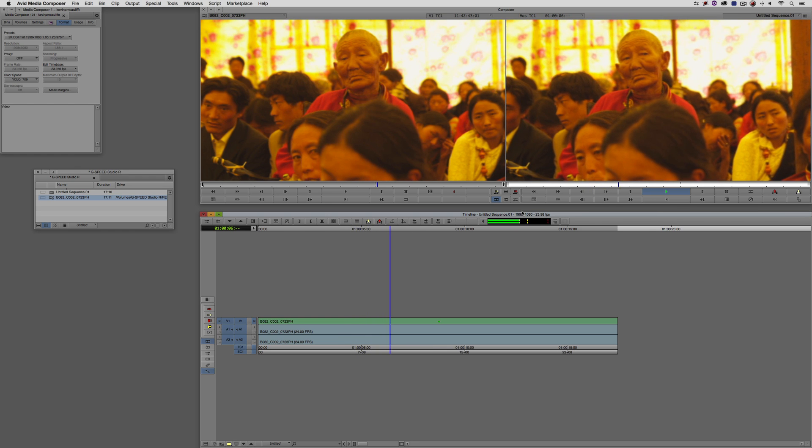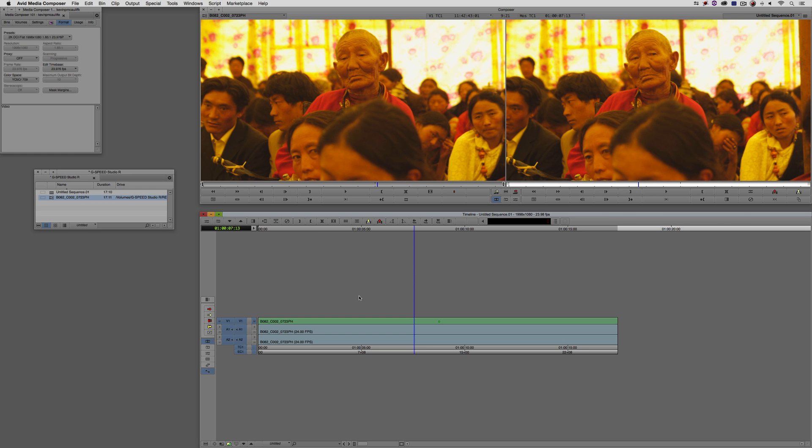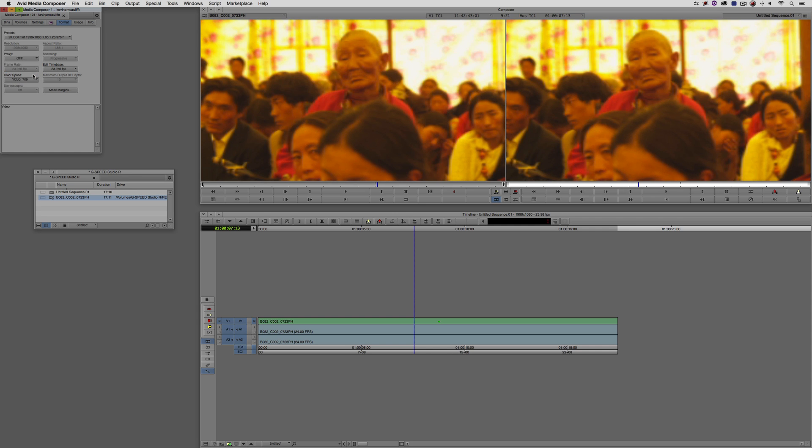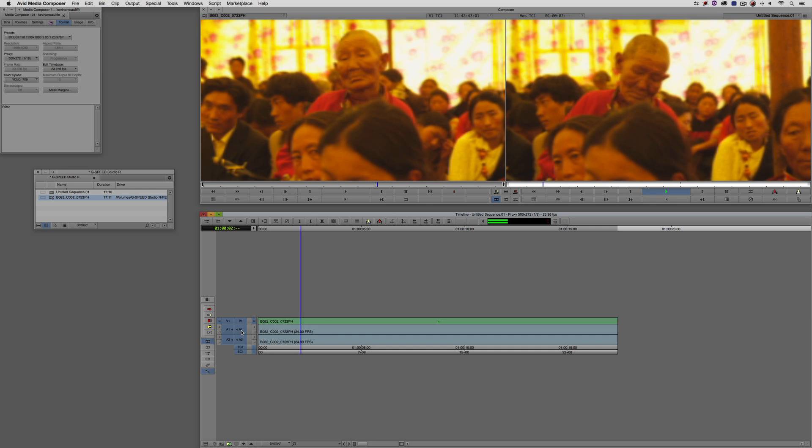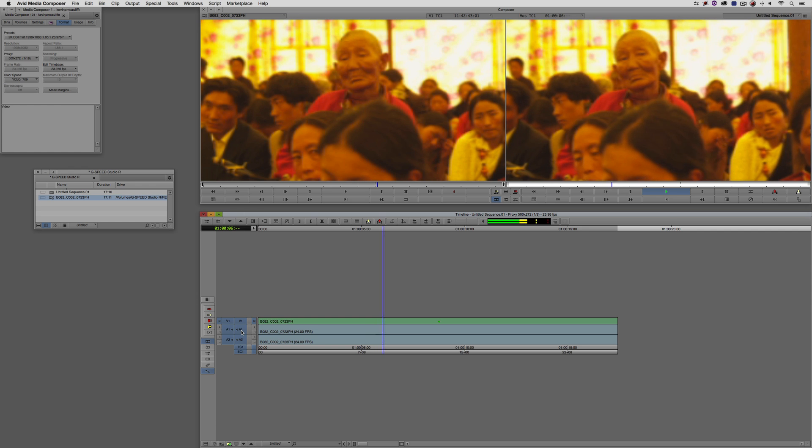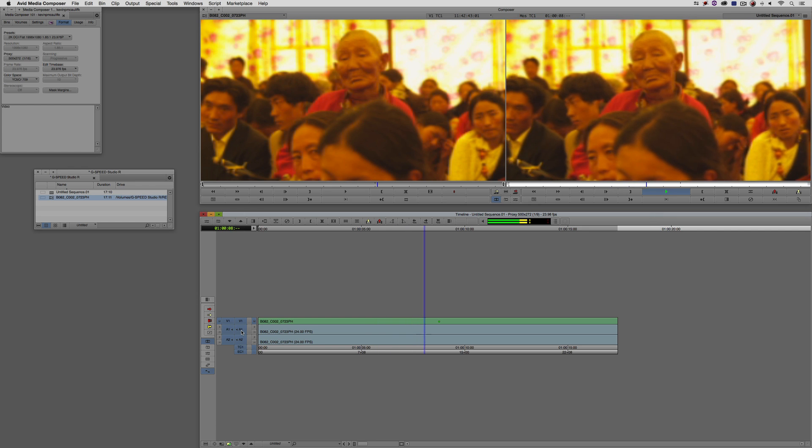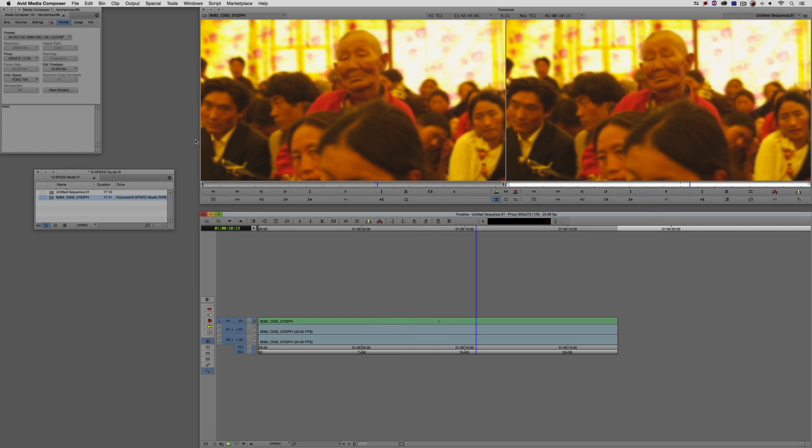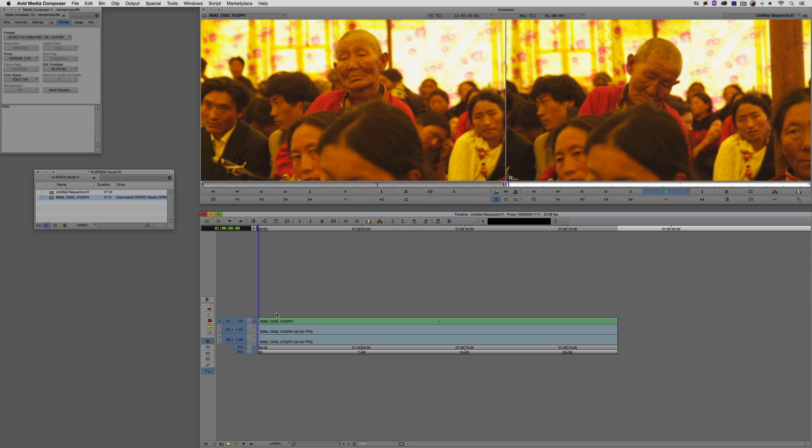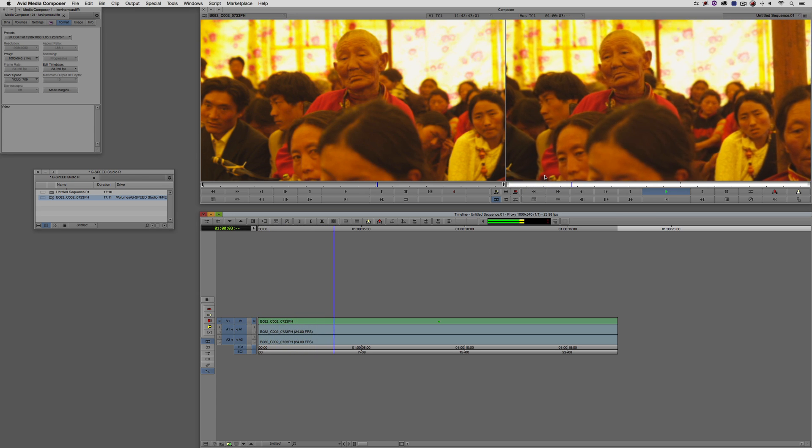We have some new options that were implemented in version 8.3 of Media Composer. I'm going to set this back to be mid-quality here. I want to point out the proxy timeline. The proxy timeline can be adjusted right over here inside the Format tab. There's the proxy tab. I can drop it down and change my proxy timeline to be 1000 by 540, which is quarter quality, or 500 by 272, which is 1/16th quality. As I bump things down, the quality gets really terrible.